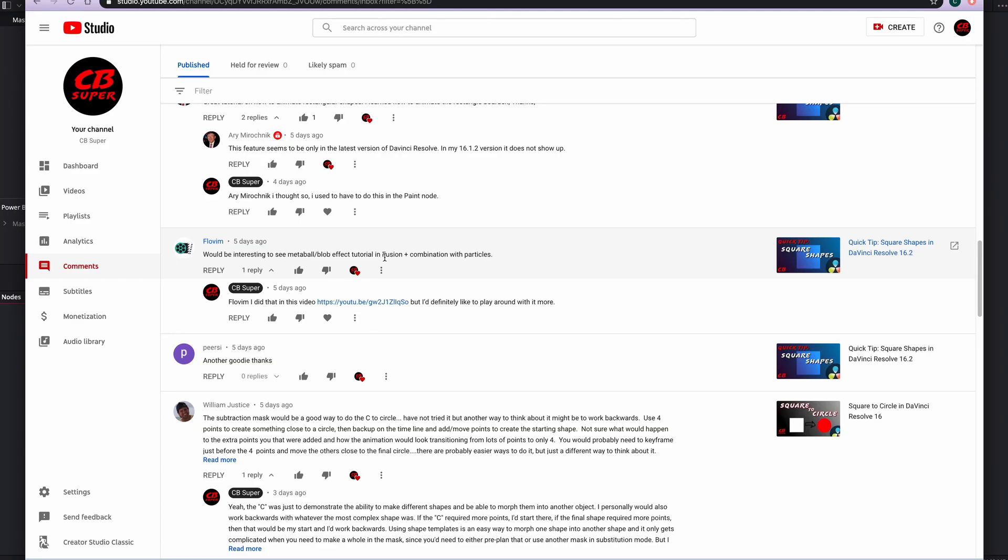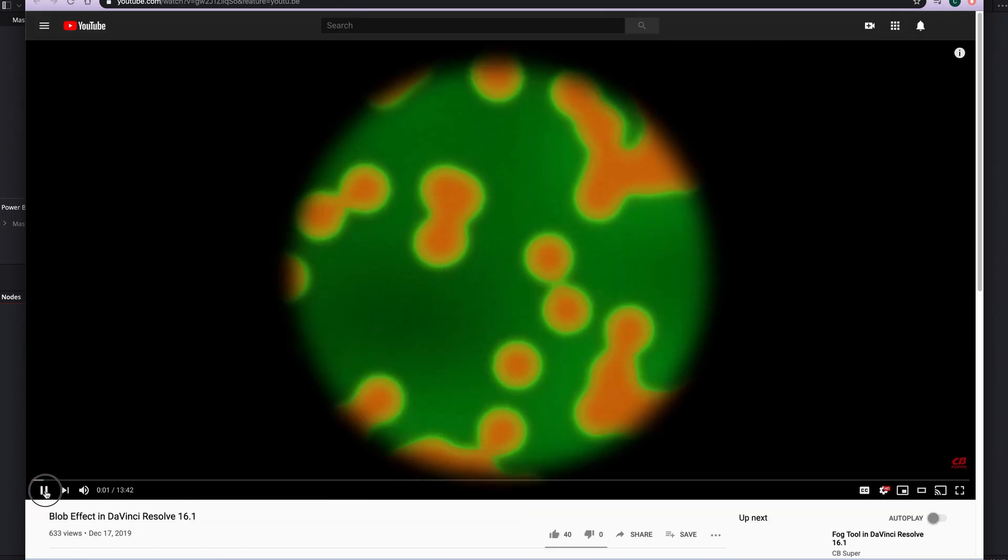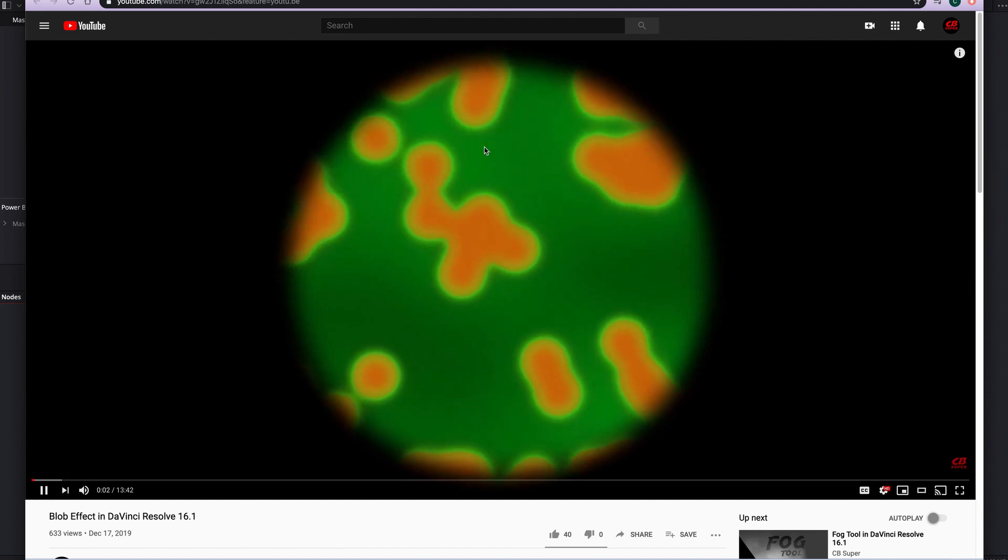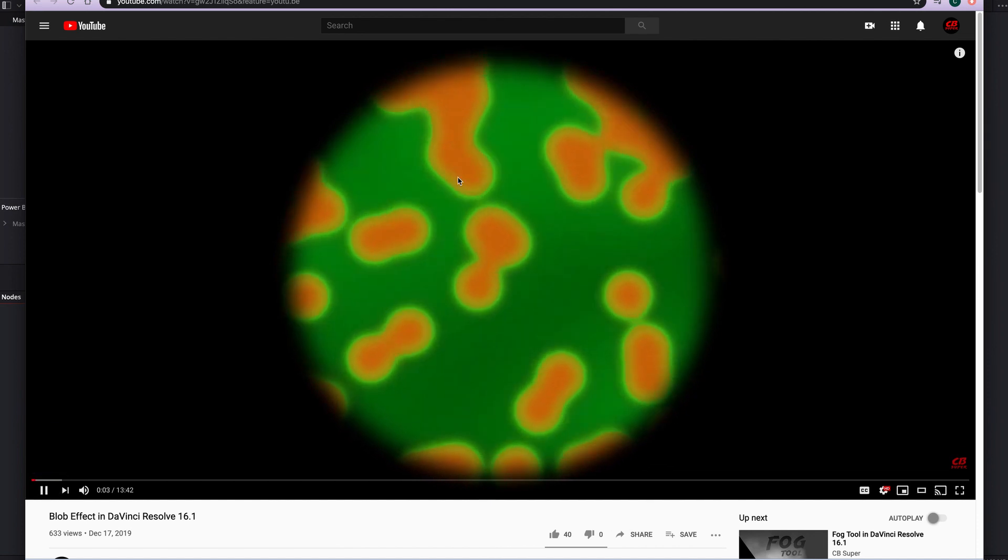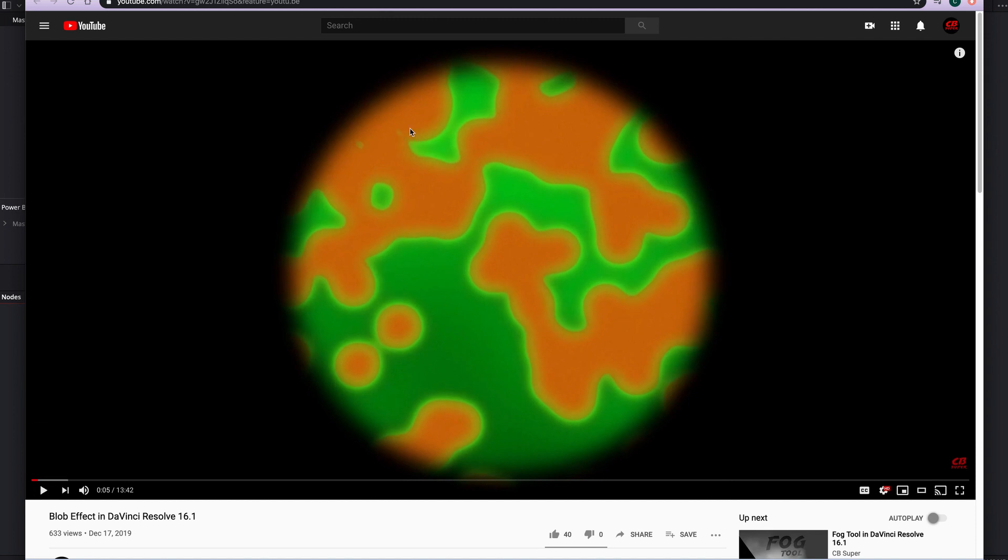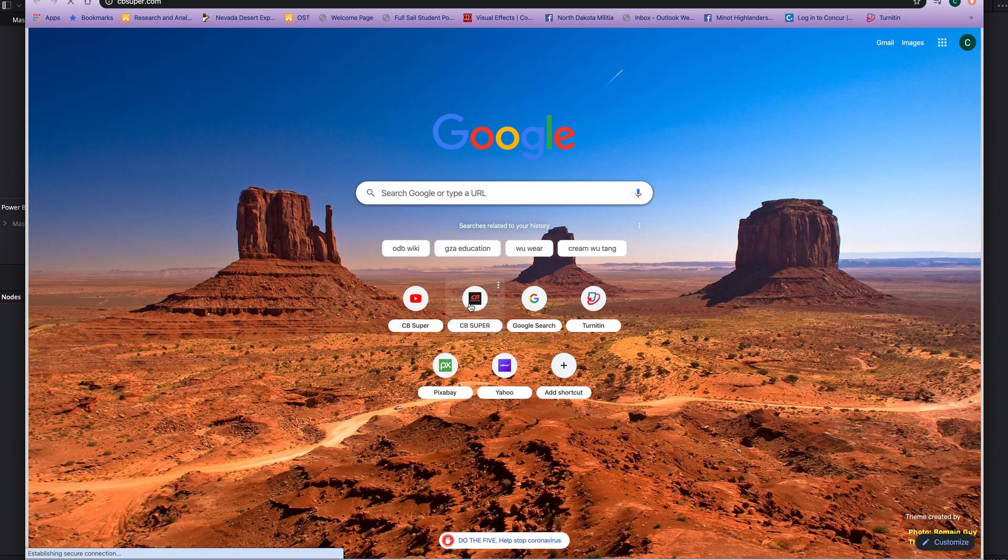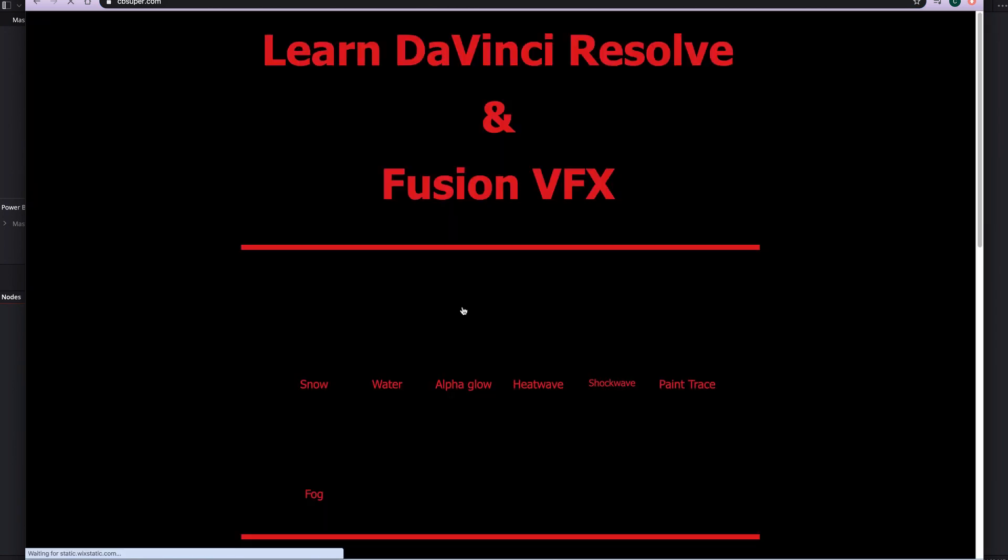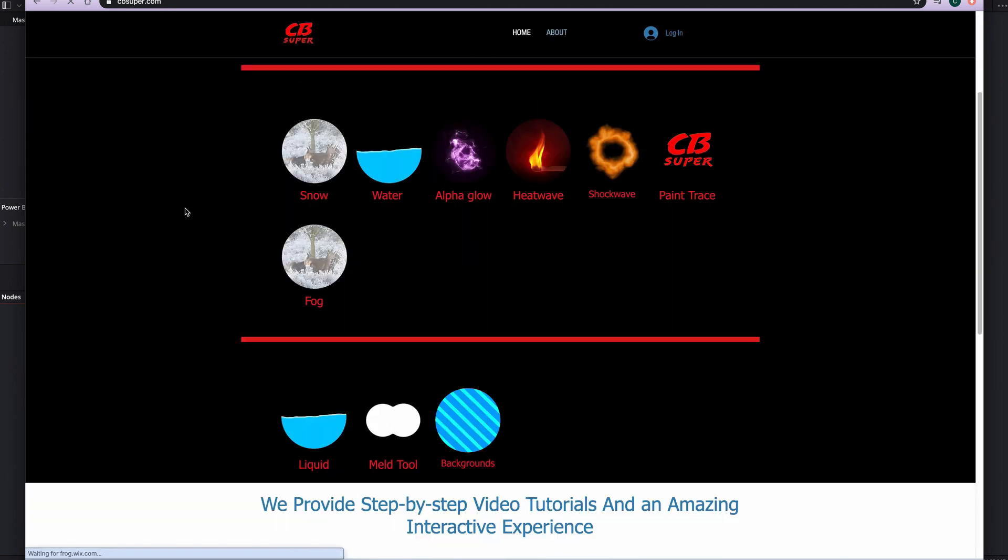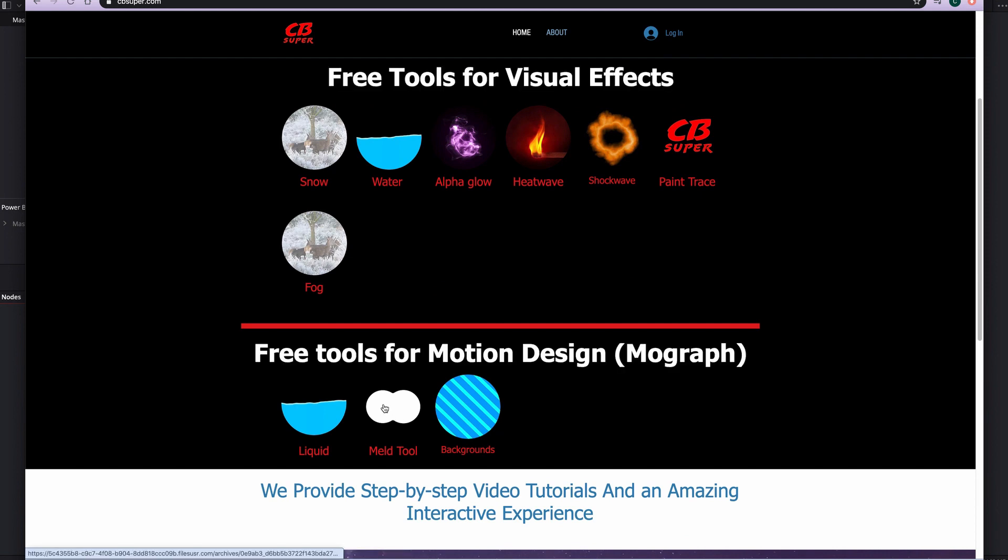It would be interesting to see a meatball or blob effect in fusion with a combination of particles. Well, I actually did this in another video of mine right here where I just took the particle and I took the meld tool and I kind of did that already. So if you guys are interested, that will be linked in the description or up here in the right hand corner. There'll be a card just linking you to this video. If you want to see how to actually do that, you can also come over to my website and you can actually download the tool for free. It's just the meld tool. Built it a little while ago just to do a blob type effect.